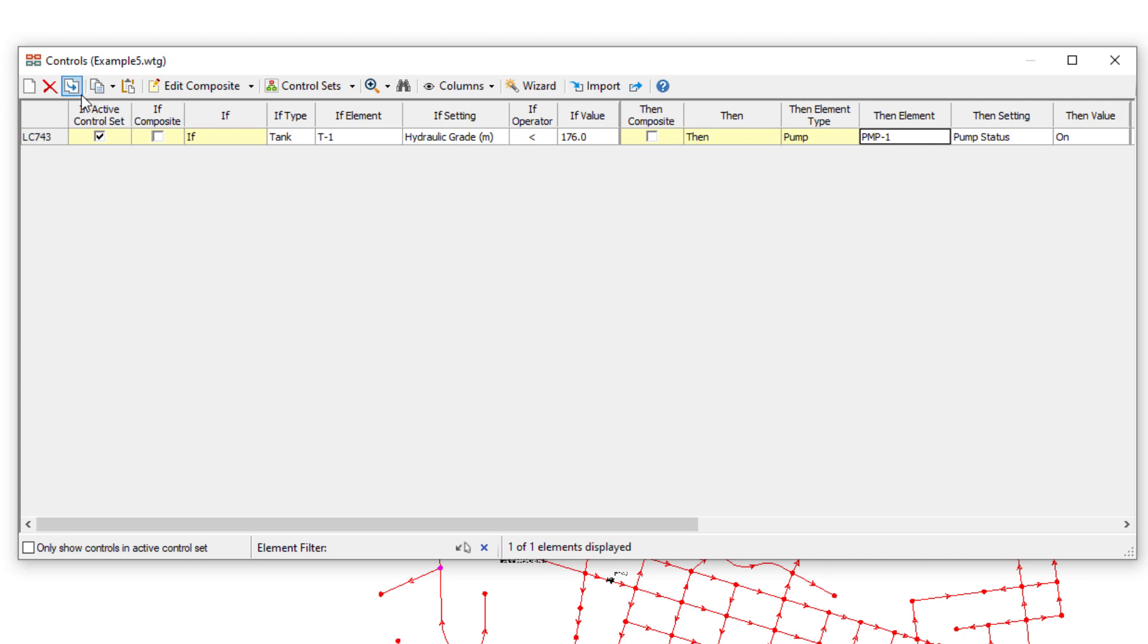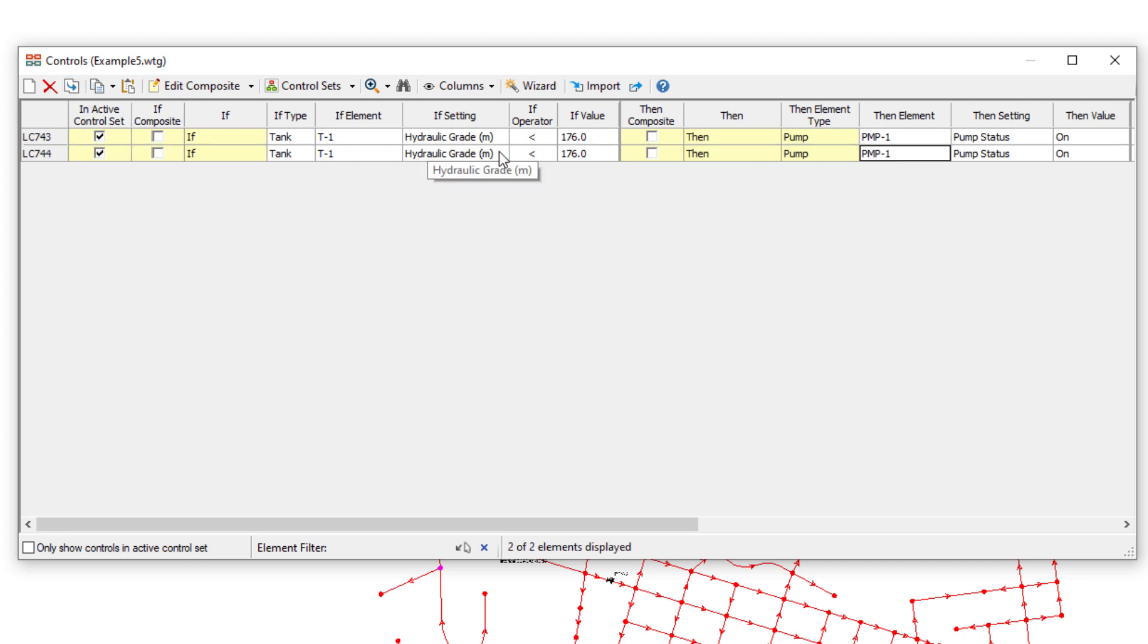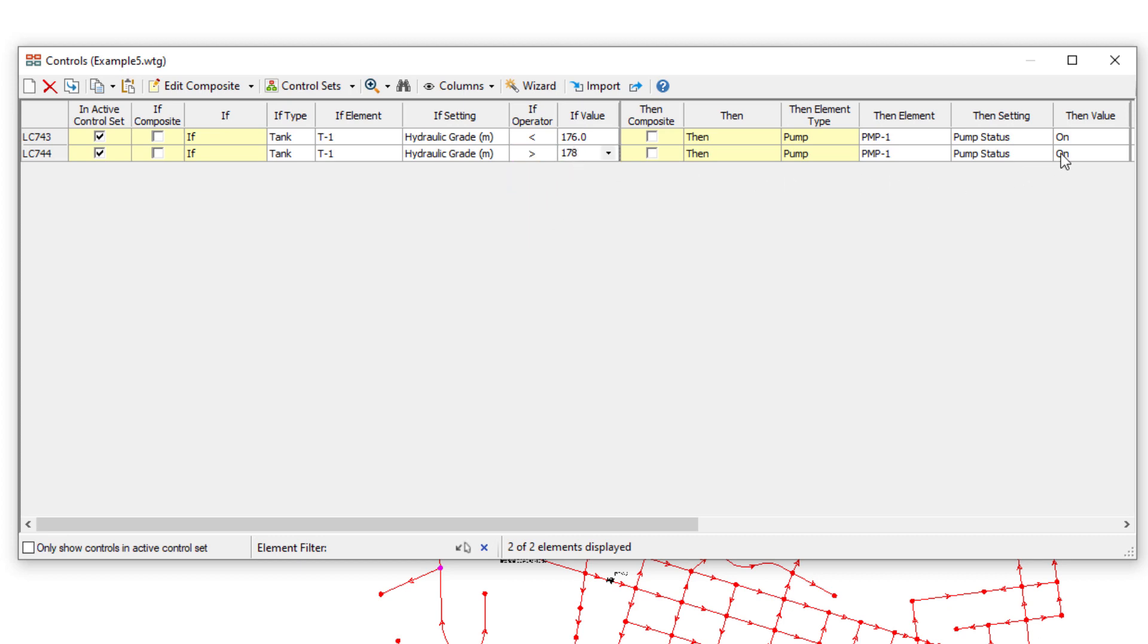Click Duplicate. Same tank. Greater than 178 meters. Then the pump status is off.